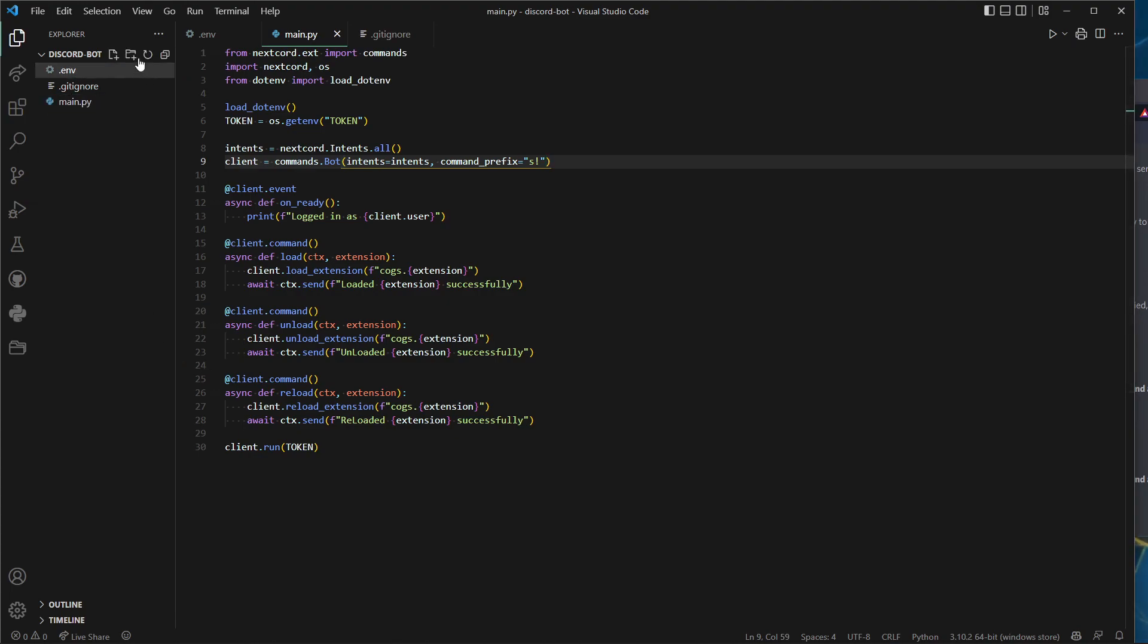Even if it is stolen, Discord has really good detection. If your token gets shared around, like if your token's found on GitHub, Discord will get you right away saying hey, we reset your token. This is a way to ignore it. I will be getting rid of the bot after this video, so getting that thing is useless.